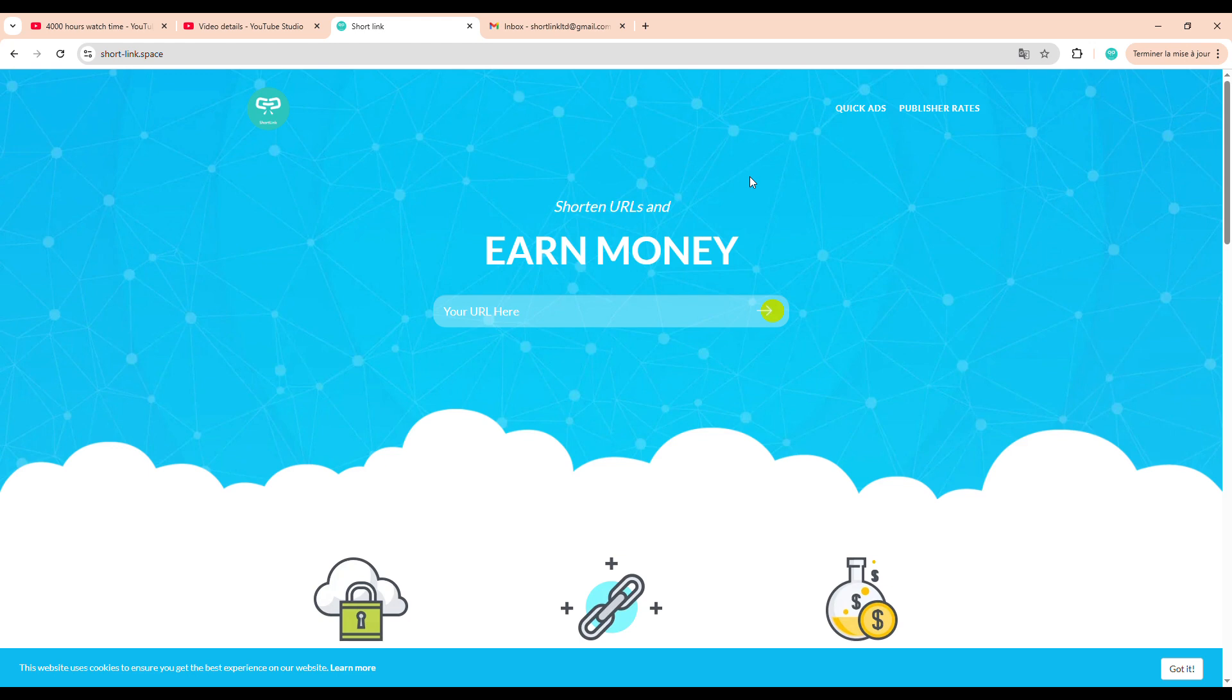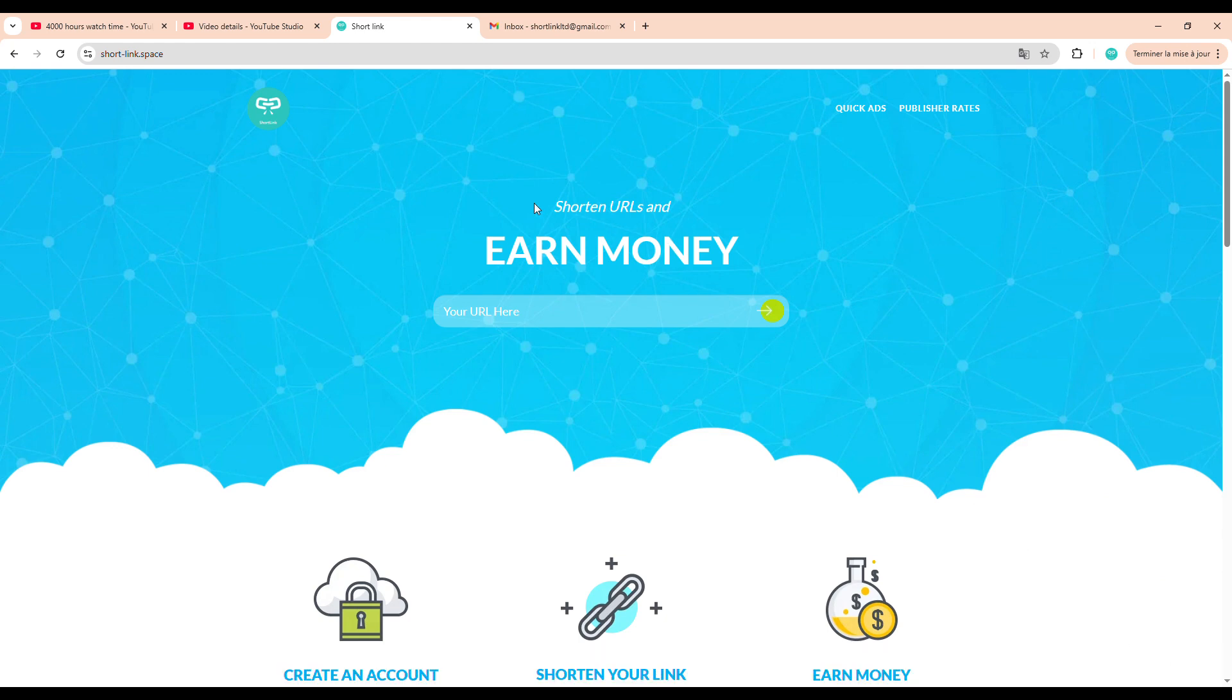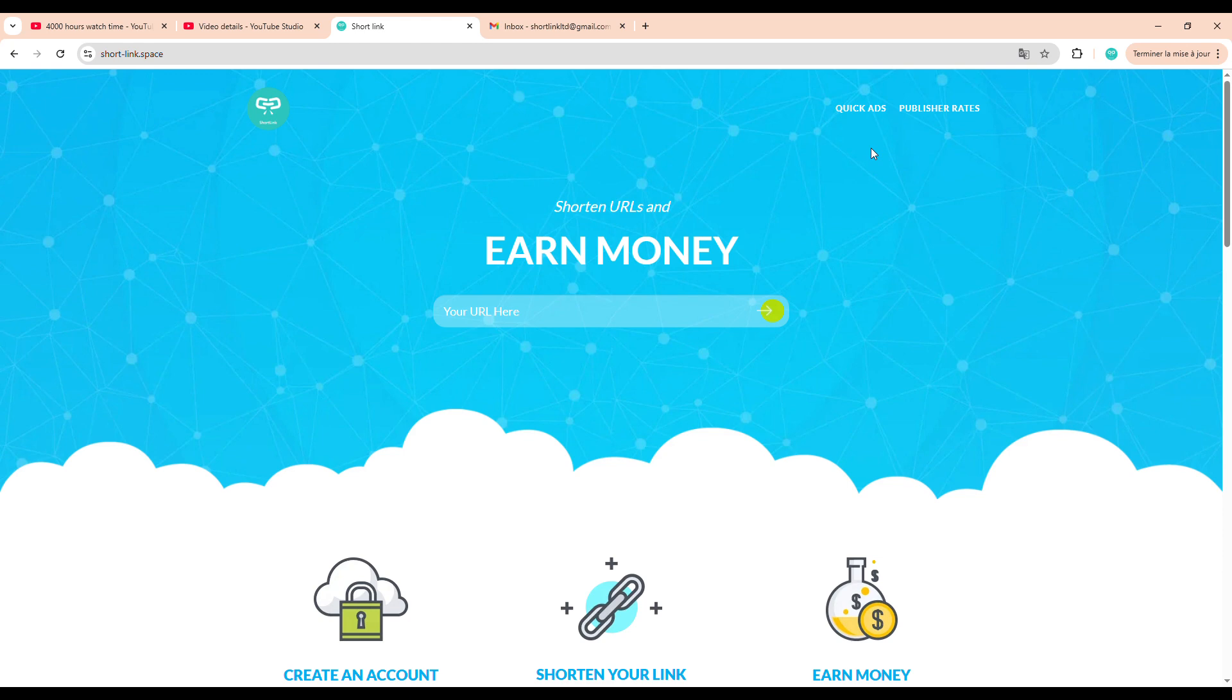To help with this, we're going to set up a simple campaign using a platform called Shortlink. You'll find the link to it right below this video in the description. As you can see here, this is the website's main interface. It's a platform designed for shortening URLs and promoting them through ad placements. We're going to take advantage of this feature to generate clean and legitimate traffic to our video.